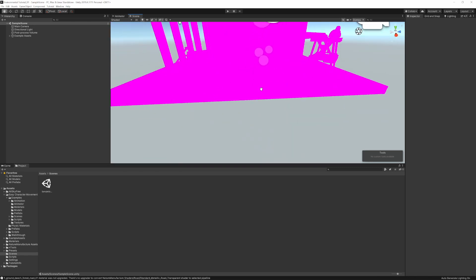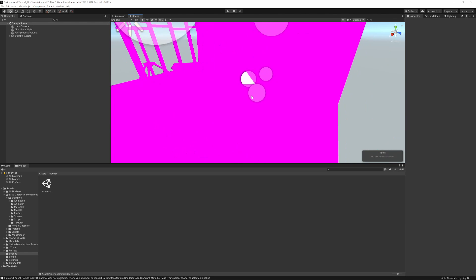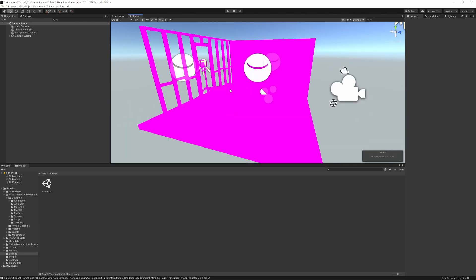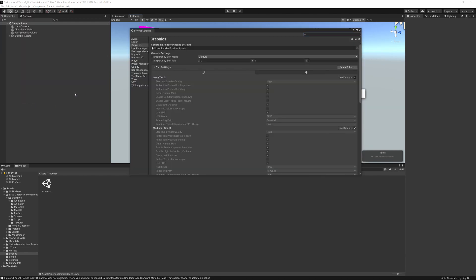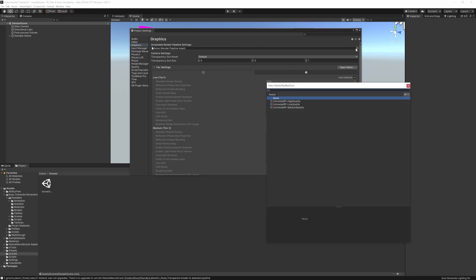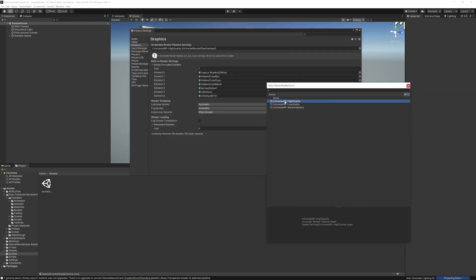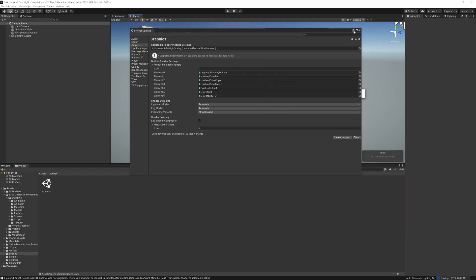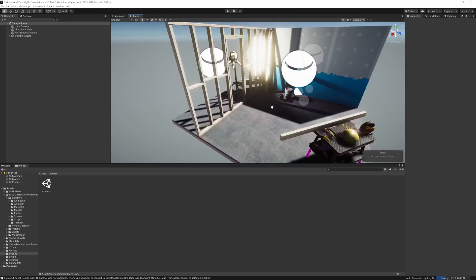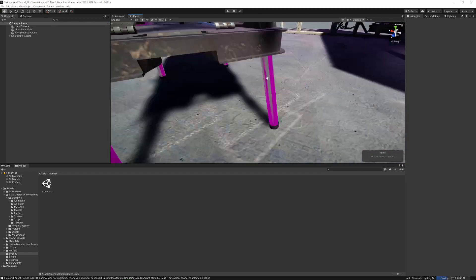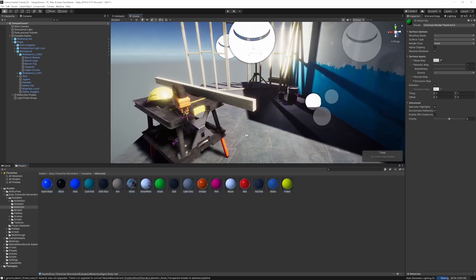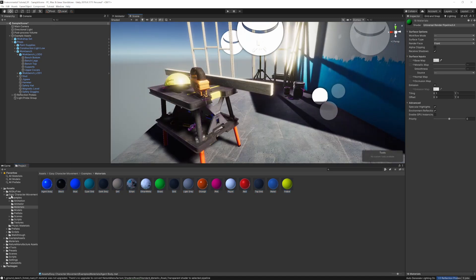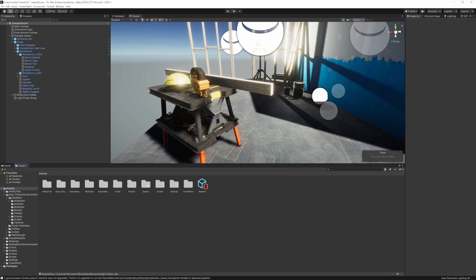Now that we have all our assets installed, we have some issues with materials — you can see pink materials. We're on the Universal Render Pipeline and maybe one of the assets changed our settings. Let's go to Edit > Project Settings, then under the Graphics tab, there's no render pipeline asset set. Let's assign the Universal Render Pipeline High Quality asset and double-click it. Now you see the materials update — it just takes a moment.